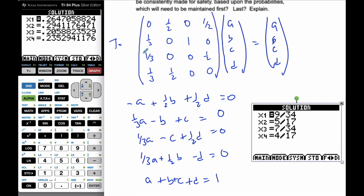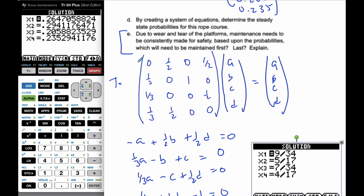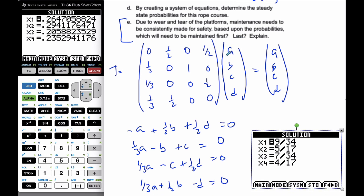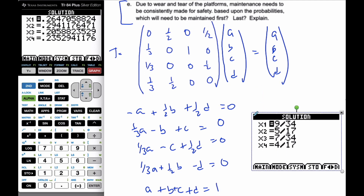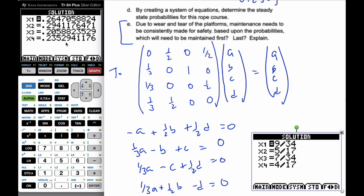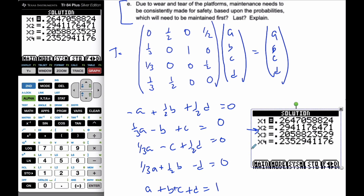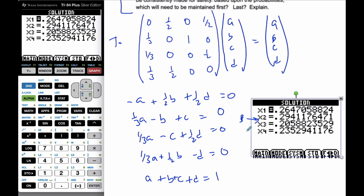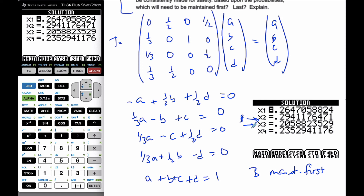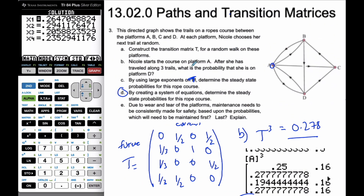For part E: due to wear and tear, the platform's maintenance needs to be prioritized based upon the probabilities. Based on the decimal probabilities, the probability of being on platform B is most common, so B needs to be maintained first. The one used least often is platform C, which should get maintained last because it is not used as often as the others. Make sure with your transition matrix and adjacency matrix you don't confuse the two — and you can use steady state probabilities in graph theory as well.